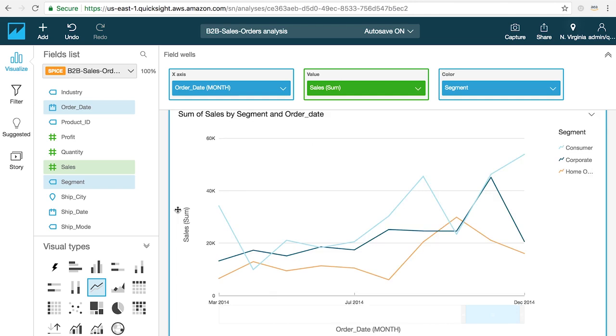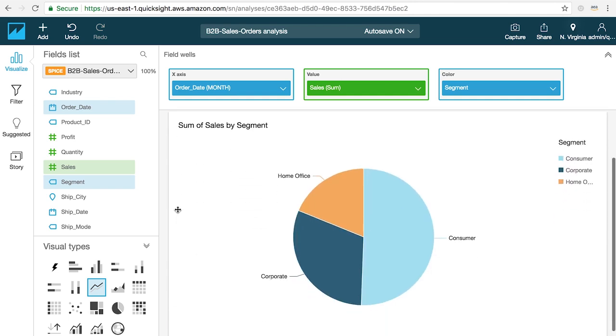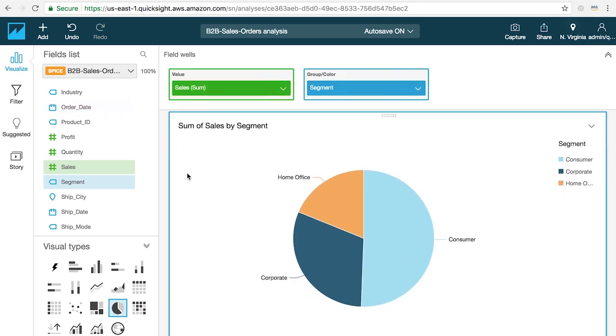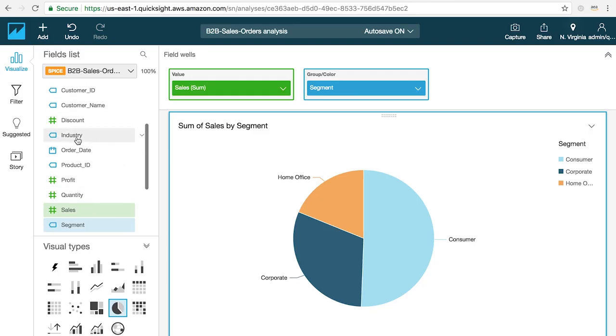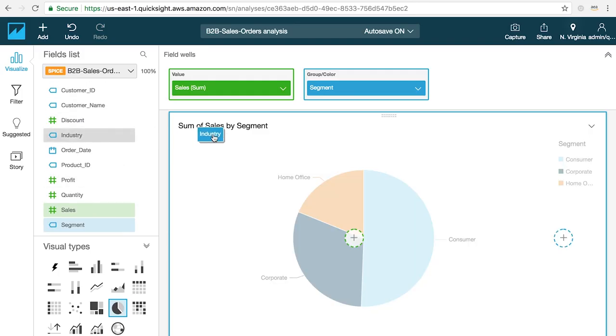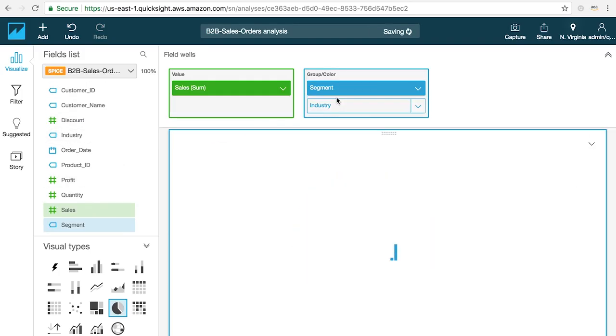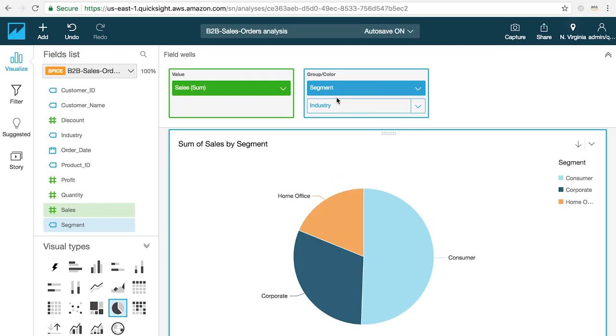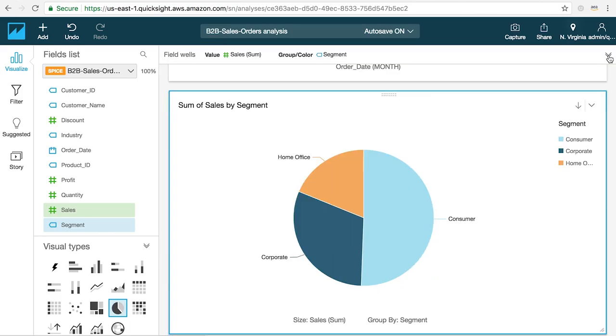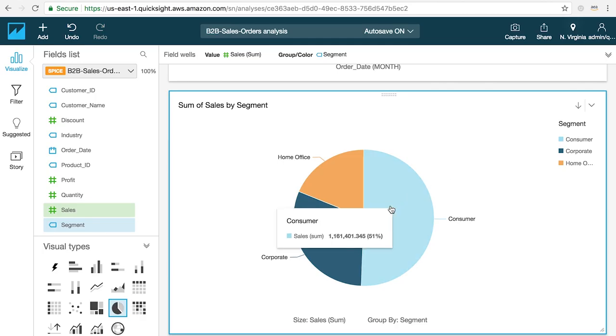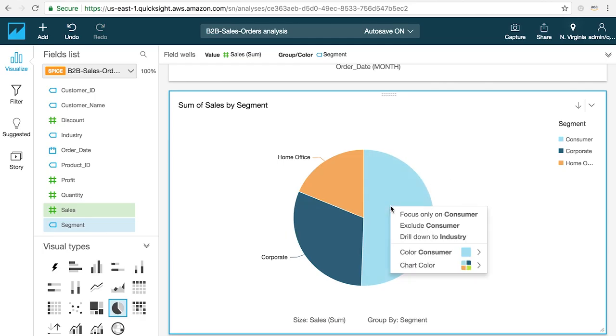You can also use the field wells to define hierarchies that allow you to interactively drill down multiple levels inside of your charts. To create a hierarchy just drag the fields you want to drill down on into the field well and then order them appropriately. To drill through the hierarchy on your chart just click on the area you want to explore and select drill to the next level.